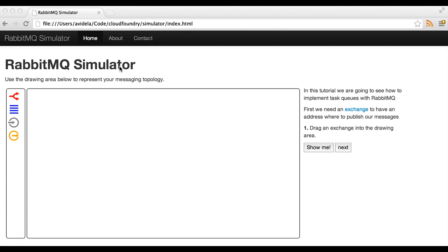I've been working in the RabbitMQ simulator. The idea of this simulator is to teach users how to use RabbitMQ.